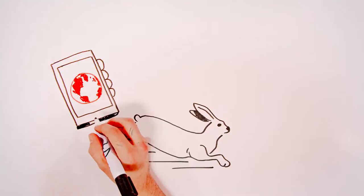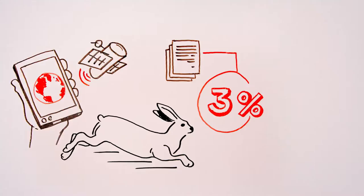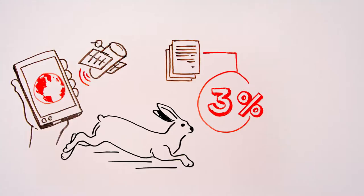The truth is, in our fast-paced, high-tech modern world, print still plays an essential business role, with print costs accounting for up to 3% of annual turnover.